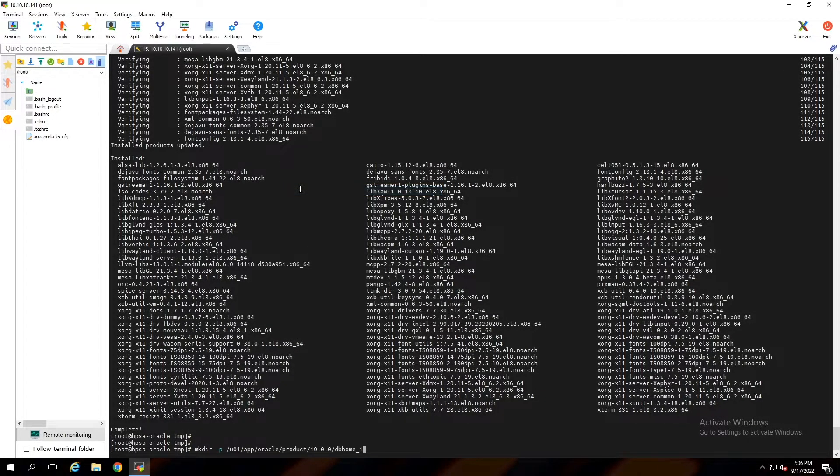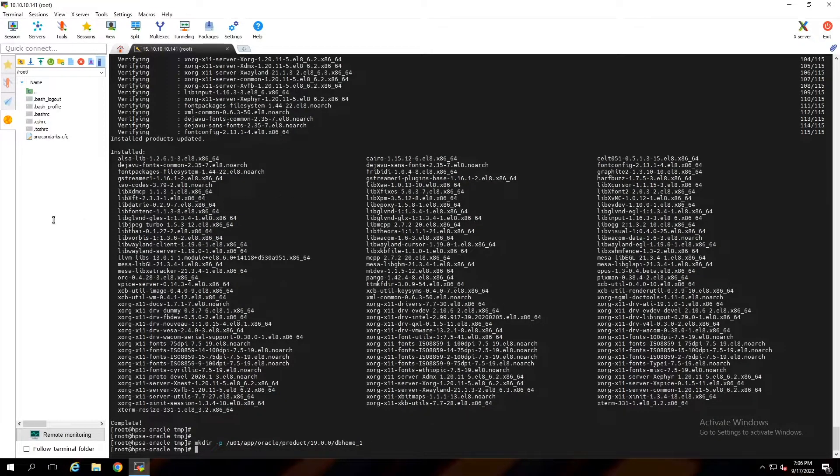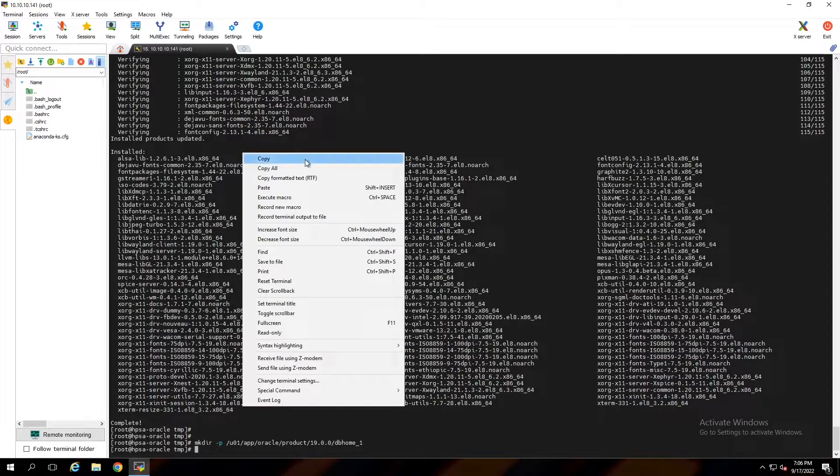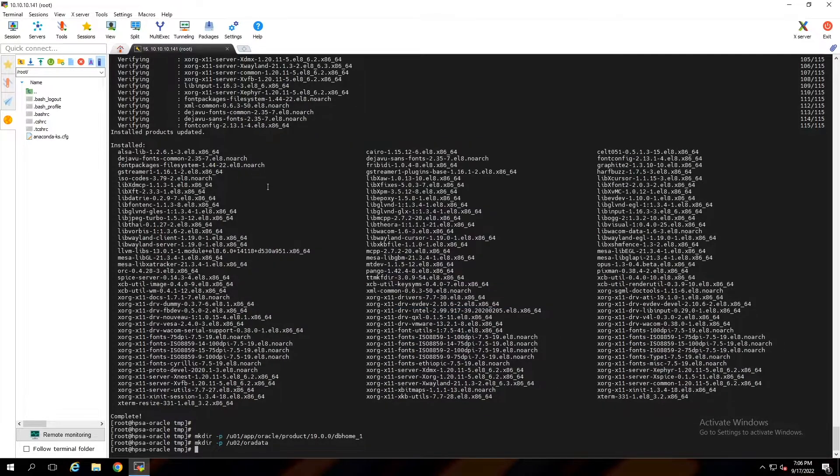Create DB home directory. As I told you, you can find these commands in the comments. Create orad data directory.